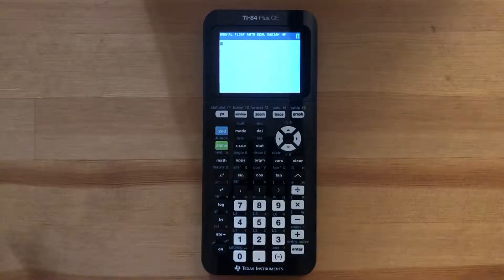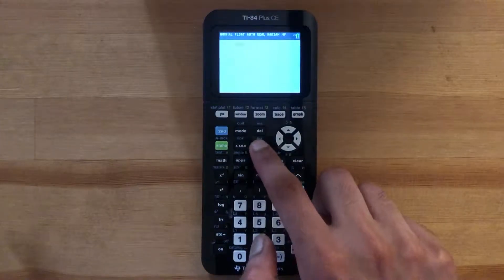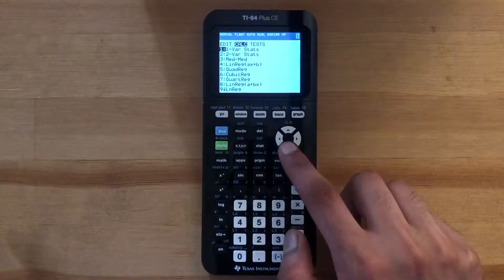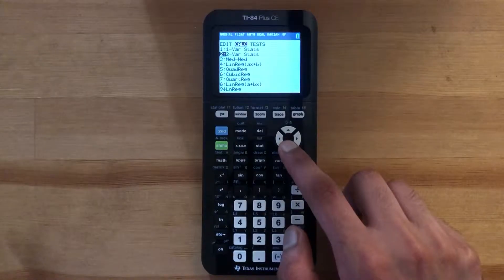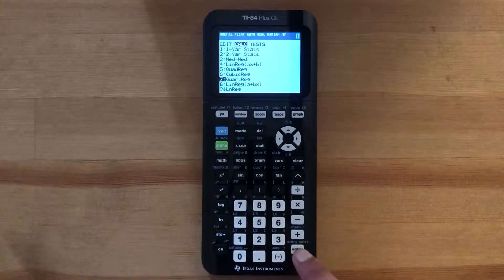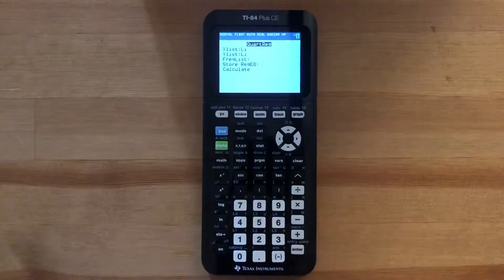To find Quartic Regression, press STAT, slide over to CALC, and then scroll down to number 7, and there you'll find it.